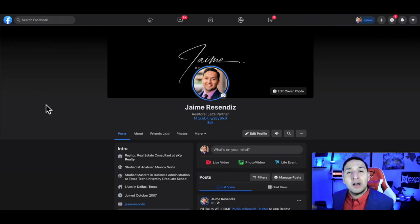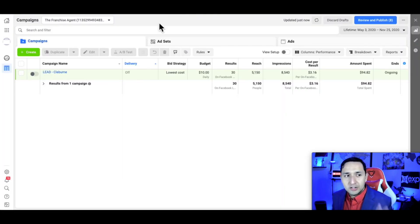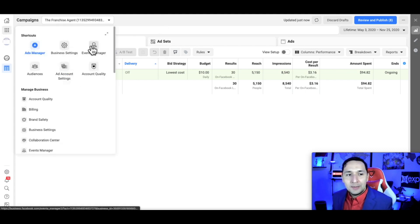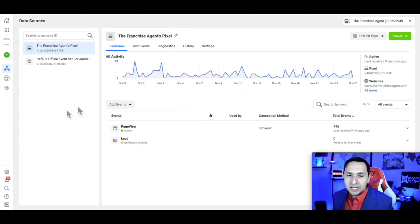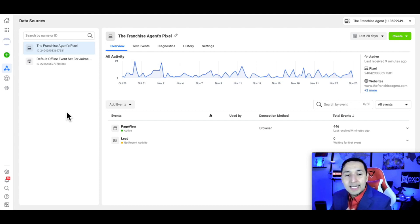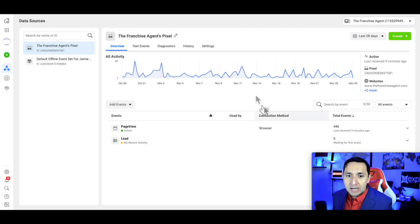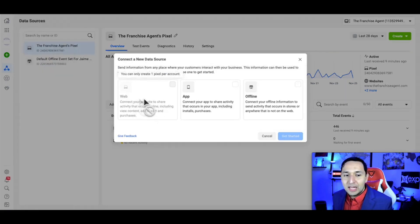The first thing we need to address is creating our Facebook pixel. To get there, we're going to hit the plus over here, go to add, and that opens up the ads manager. The next step is to go to the nine dots, go to the Events Manager. What you're going to see is there's already a pixel here.